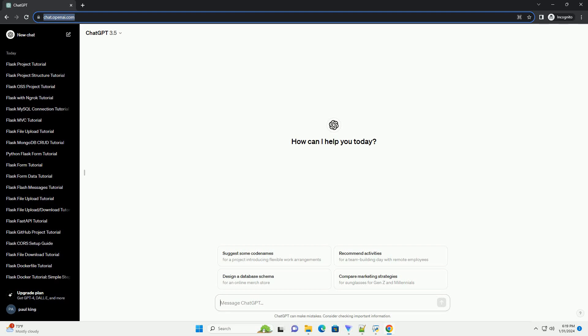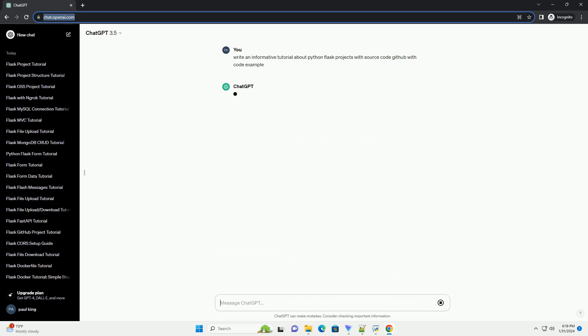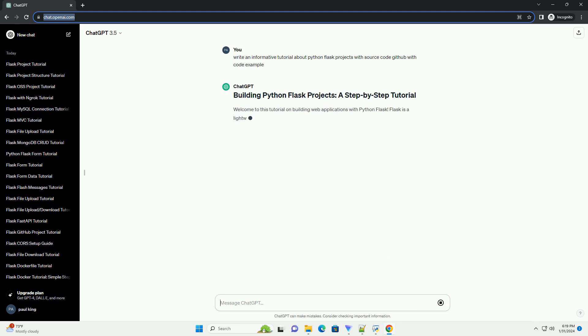Subscribe and download over 1 million code snippets including this tutorial from CodeGive.com, link in the description below. Welcome to this tutorial on building web applications with Python Flask. Flask is a lightweight and easy-to-use web framework that allows you to quickly develop web applications.